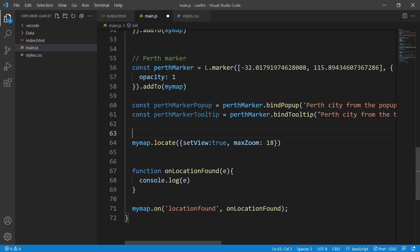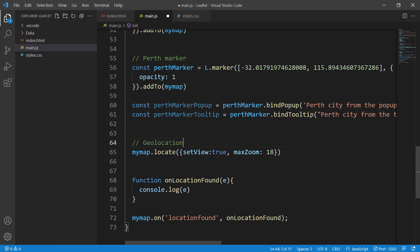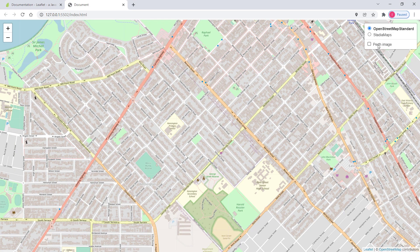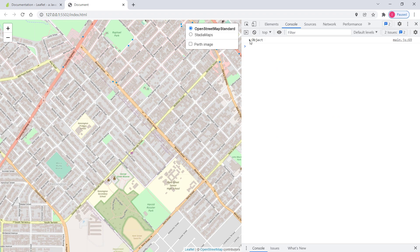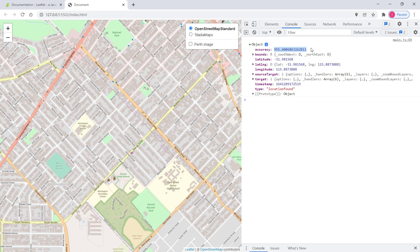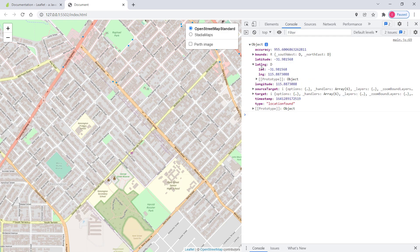Looking at the event object in the browser console, we can see it has an `accuracy` property in meters, and separate `lat` and `lng` properties as well as a combined `latlng` property. The accuracy value of 955 means we are within 955 meters of this geolocation.